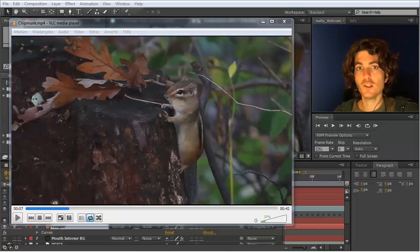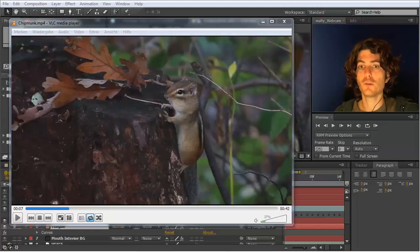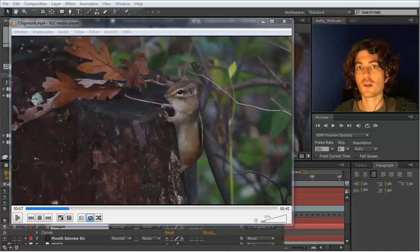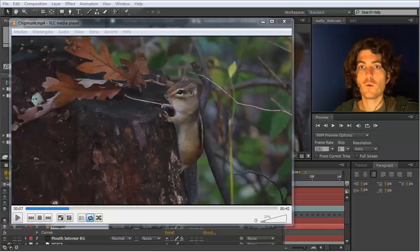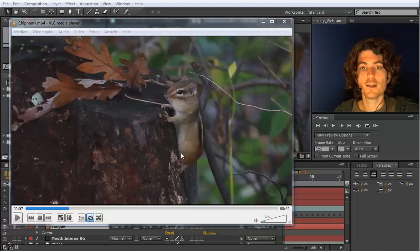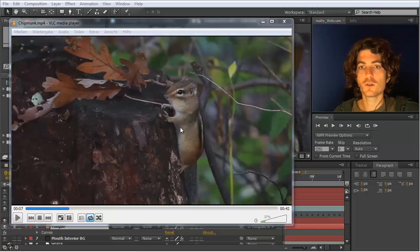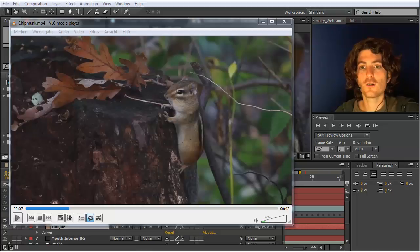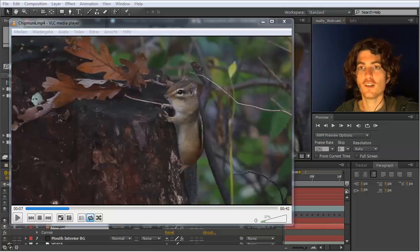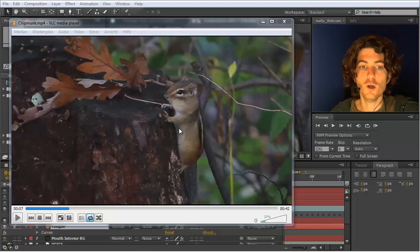In case you need a more in-depth tutorial of auto lip sync, I recommend looking at the talking tree tutorial or the talking car tutorial. You find both of them on mamoworld.com. And here I really don't want to cover all the basics but just look at certain special cases and tricks that you might need in your work.